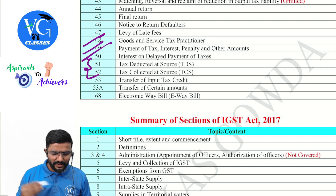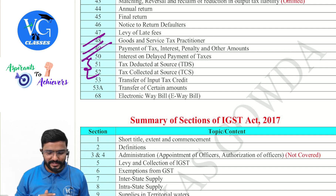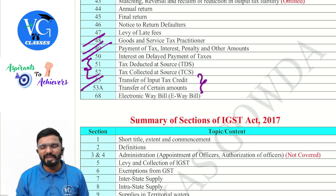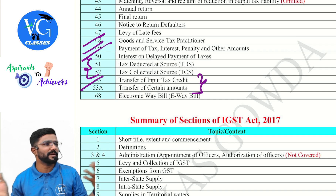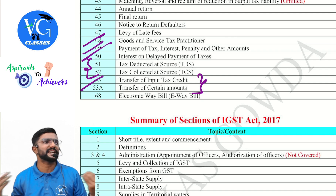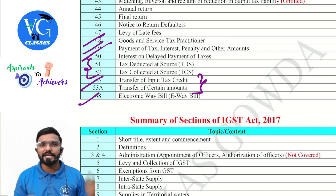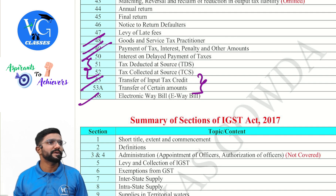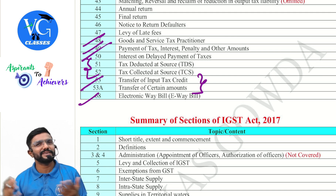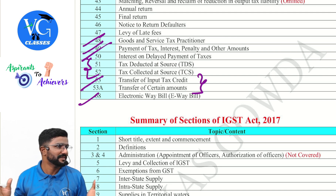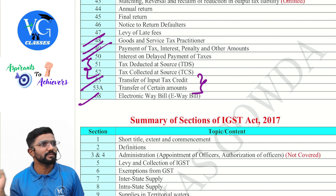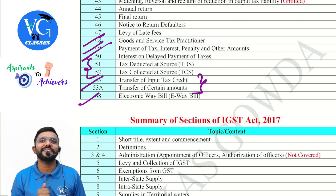Then transfer of input tax credit — that is between the governments — and transfer of certain amounts from one account to another, which is when we cross-utilize the credits. Section 68 we have already done with respect to e-way bill. In between I have not given certain sections because those are not a part of your syllabus. The remaining sections you will learn in final.